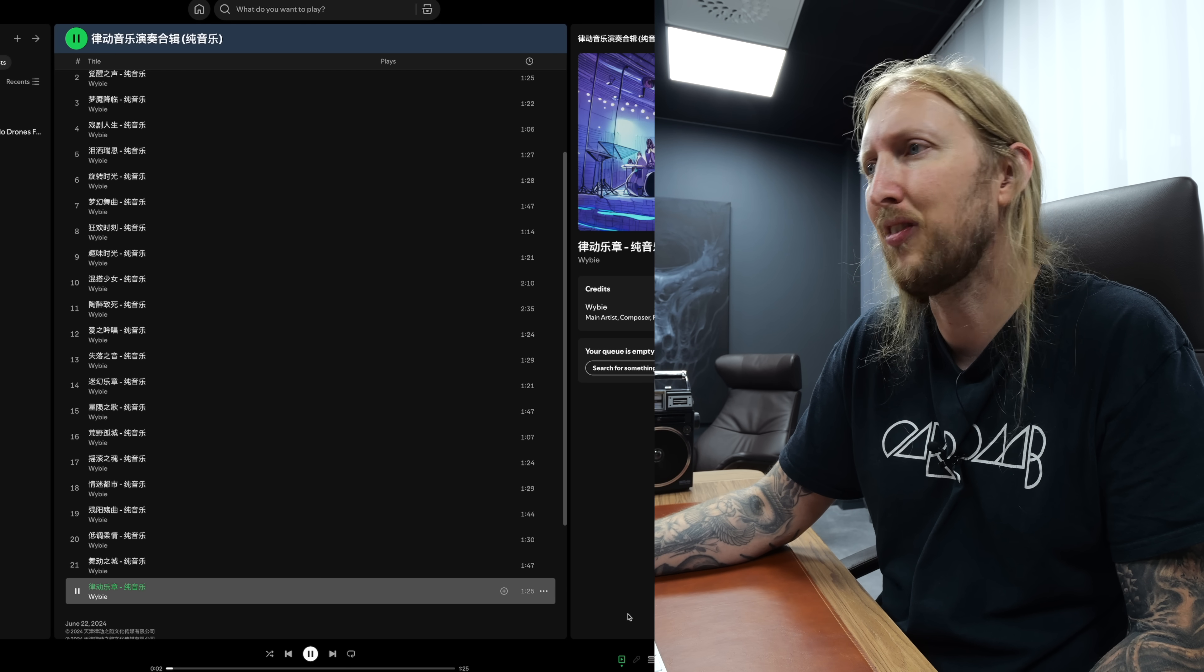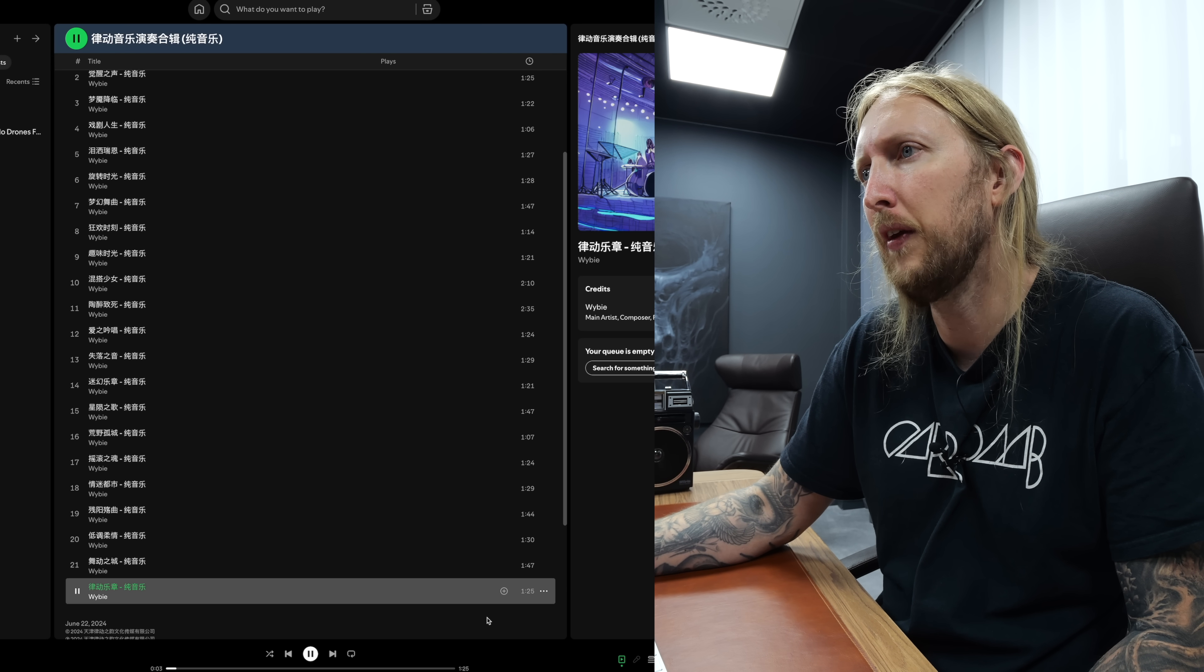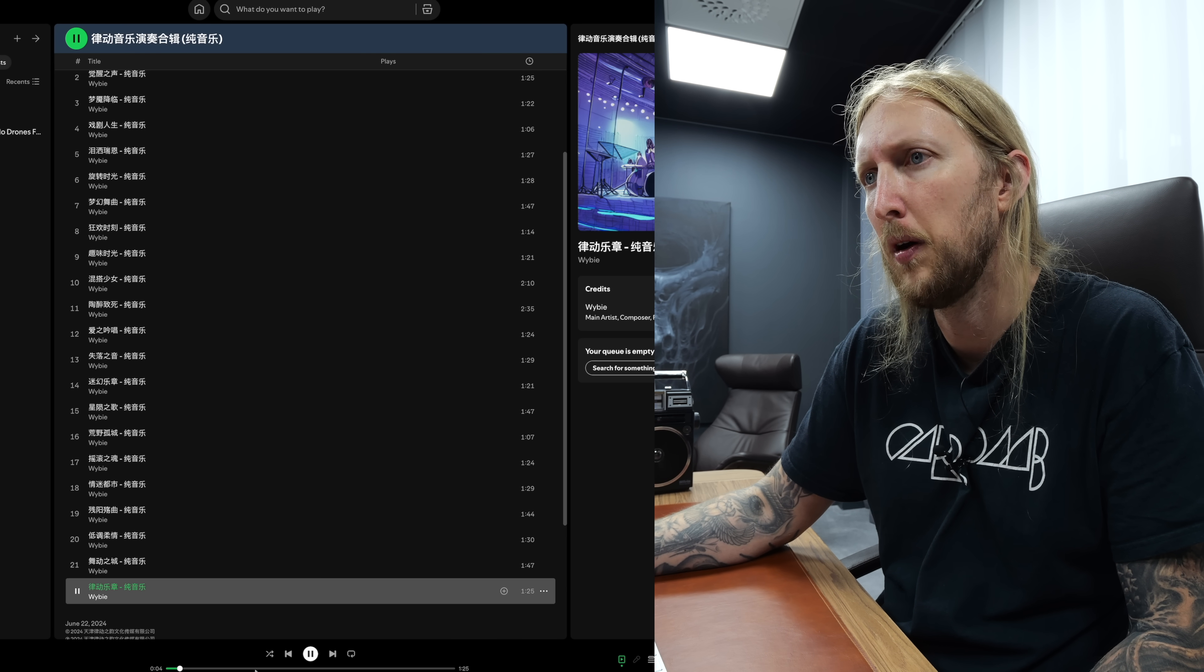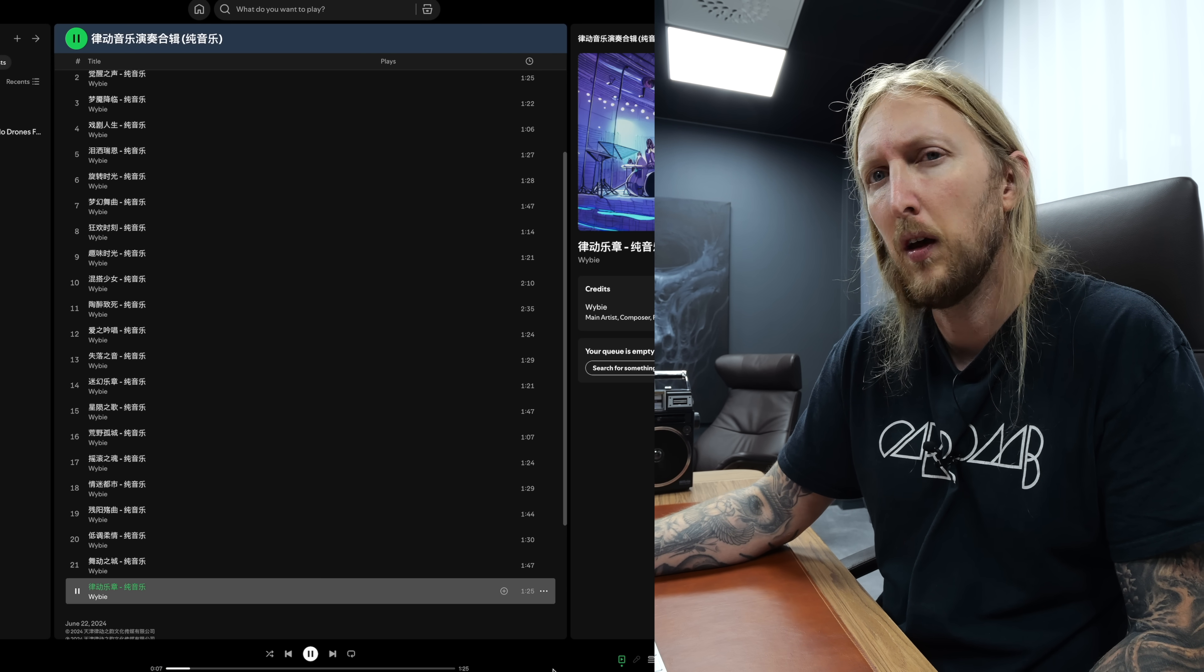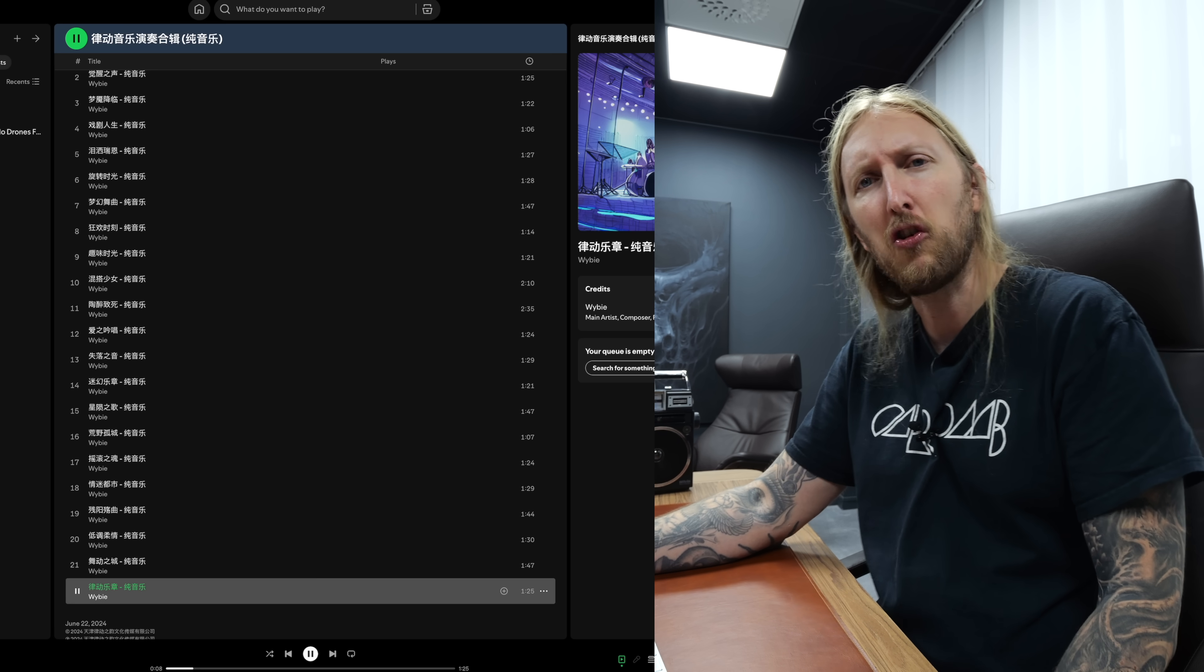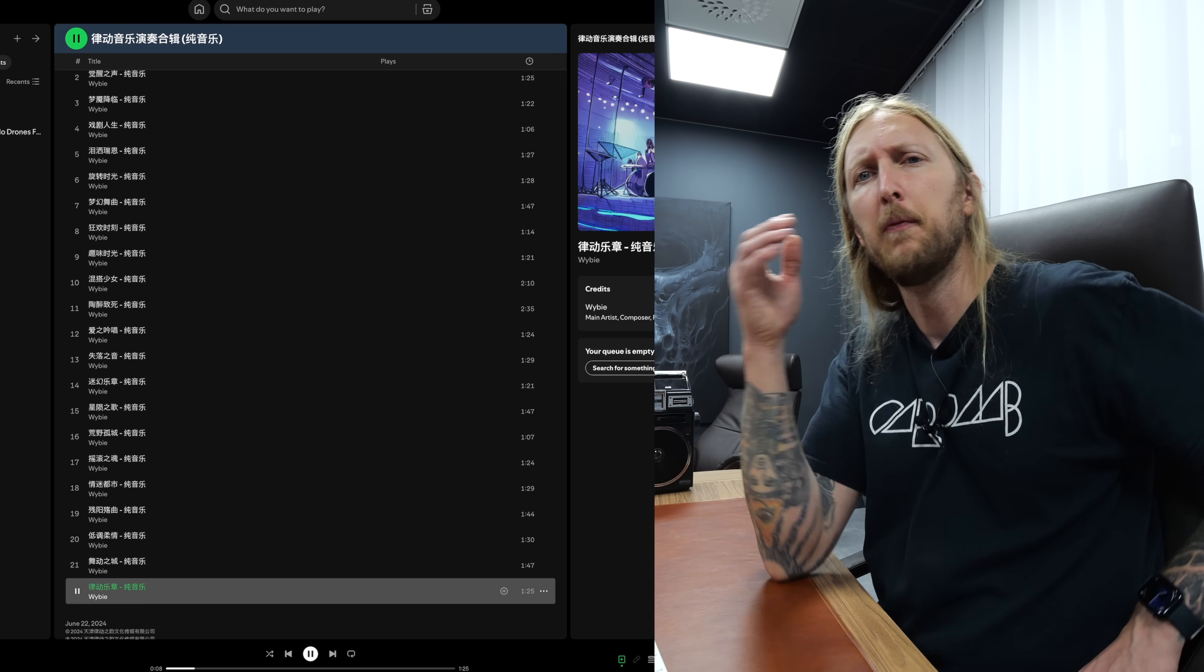Alright, here it is, last song on this album. Oh, it's pitched up even.